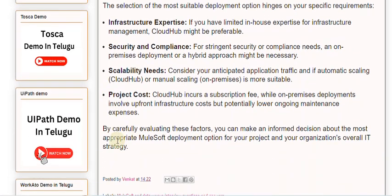Project cost is also a factor: CloudHub incurs a subscription fee, while on-premises deployments involve upfront infrastructure costs but potentially lower ongoing maintenance expenses. By carefully evaluating these factors, you can make an informed decision about the most appropriate MuleSoft deployment option for your project and your organization's overall IT strategy.